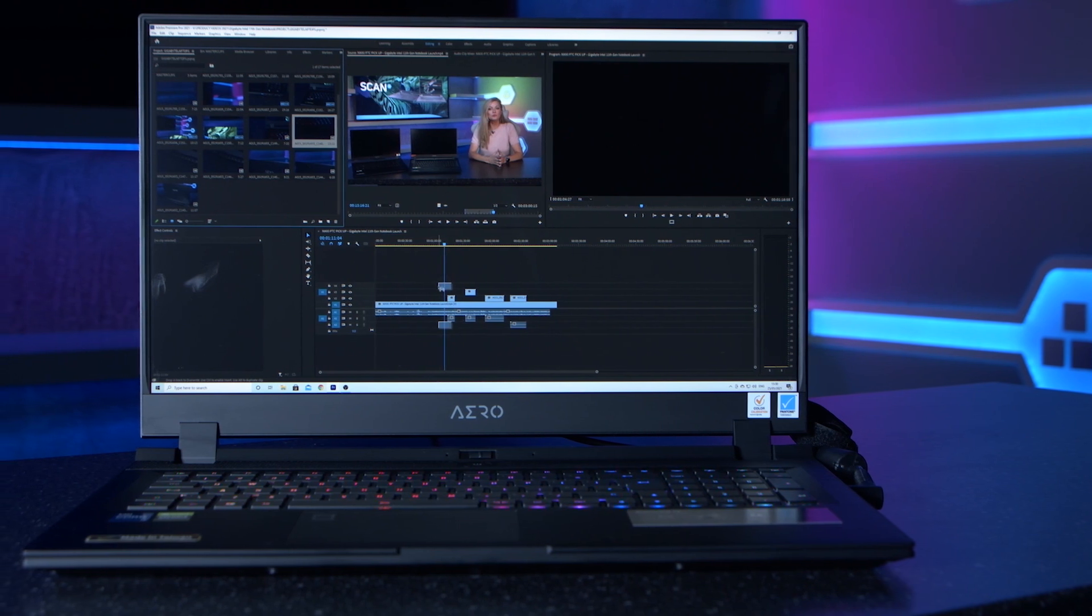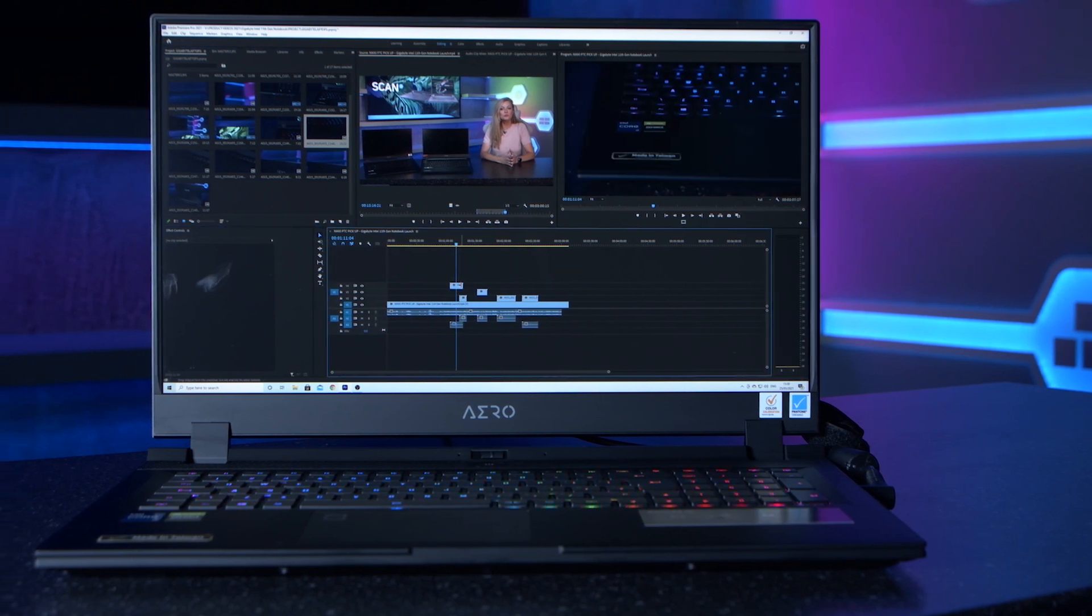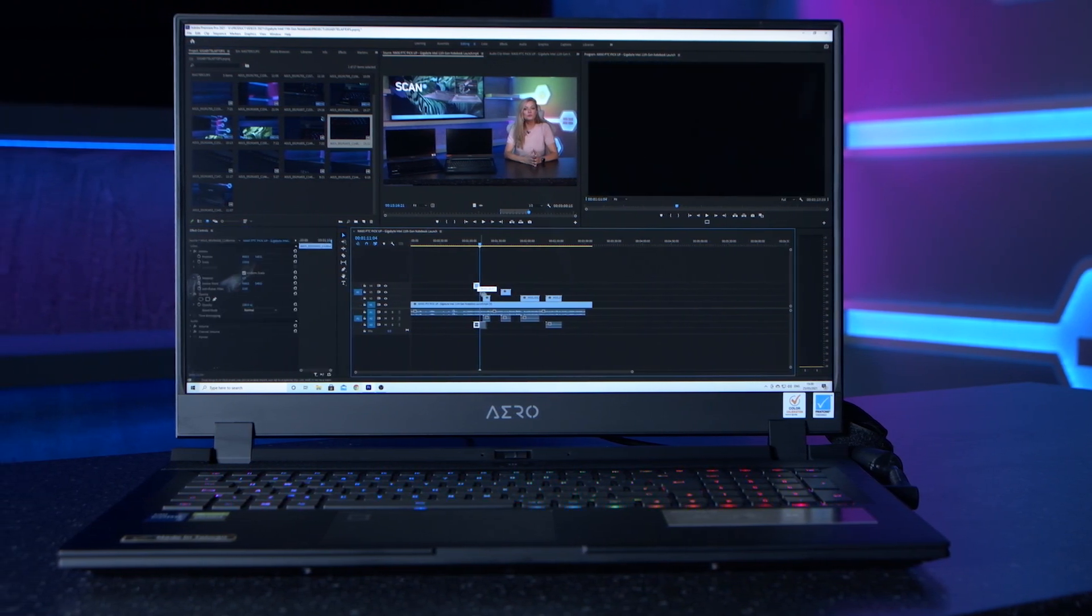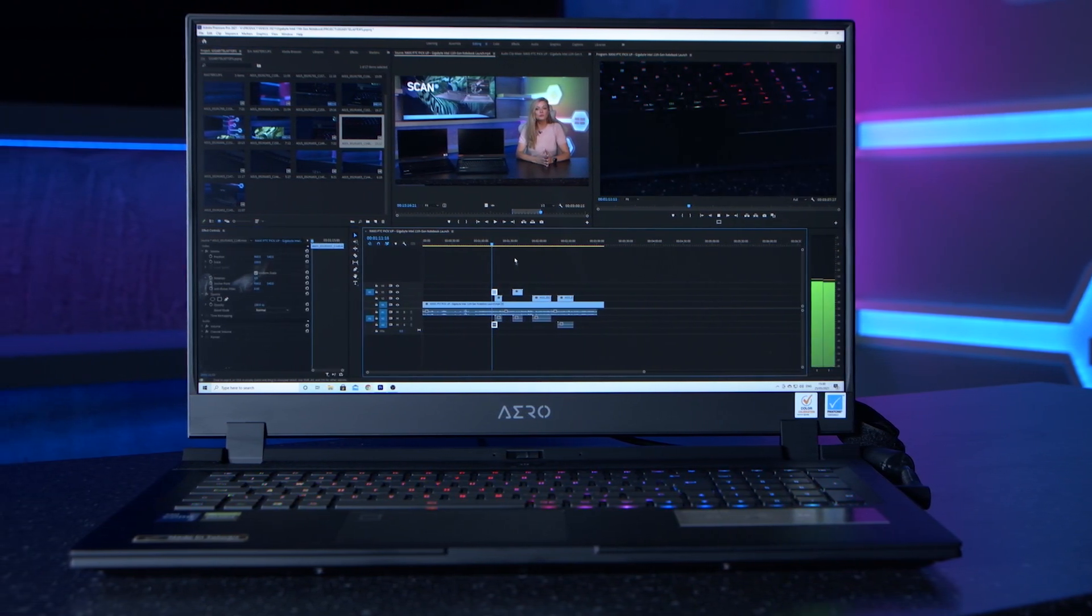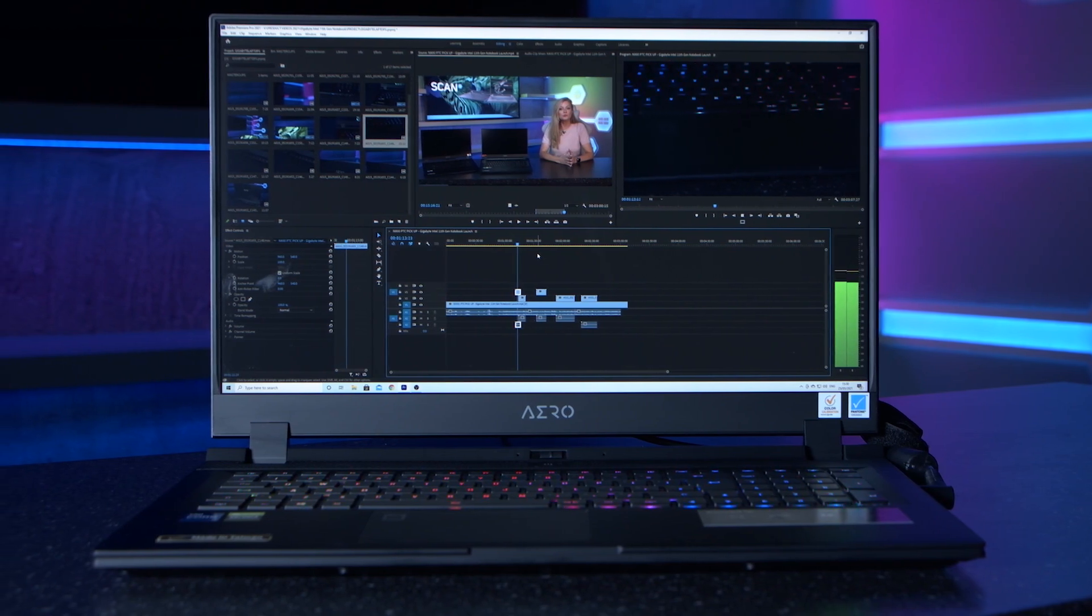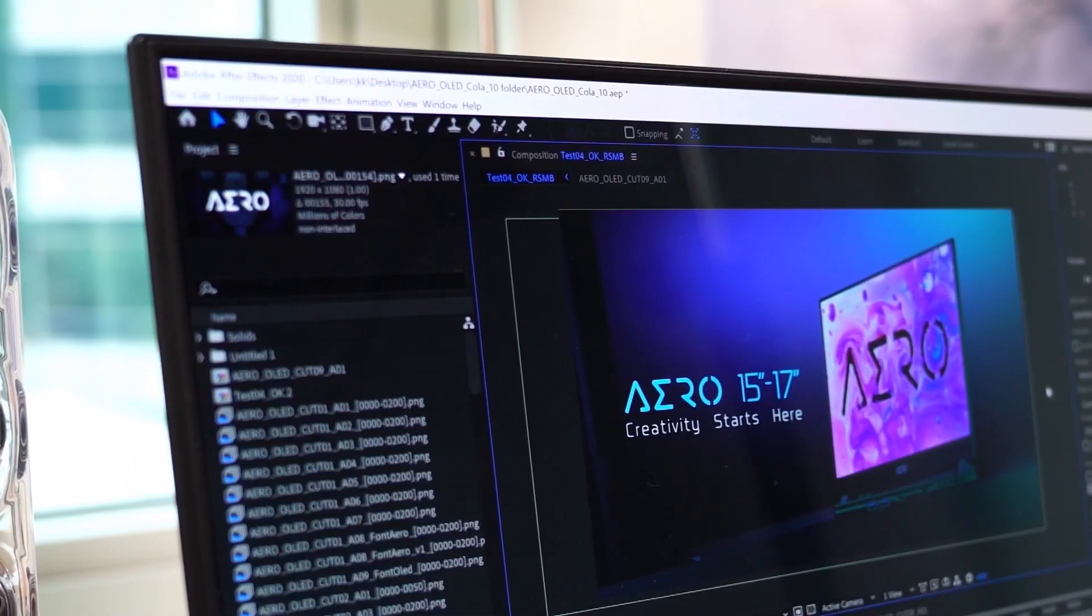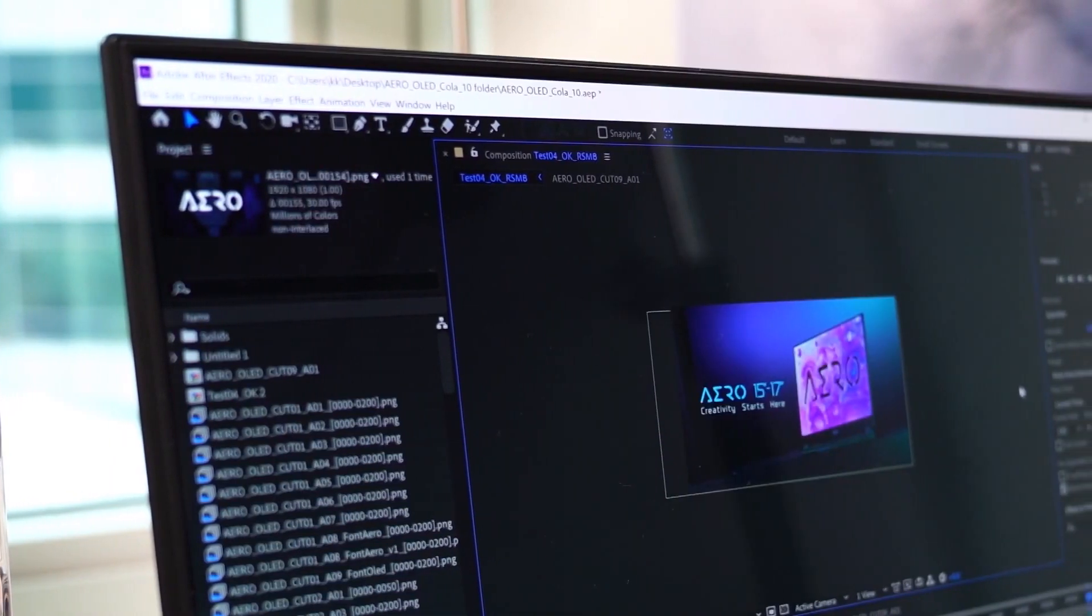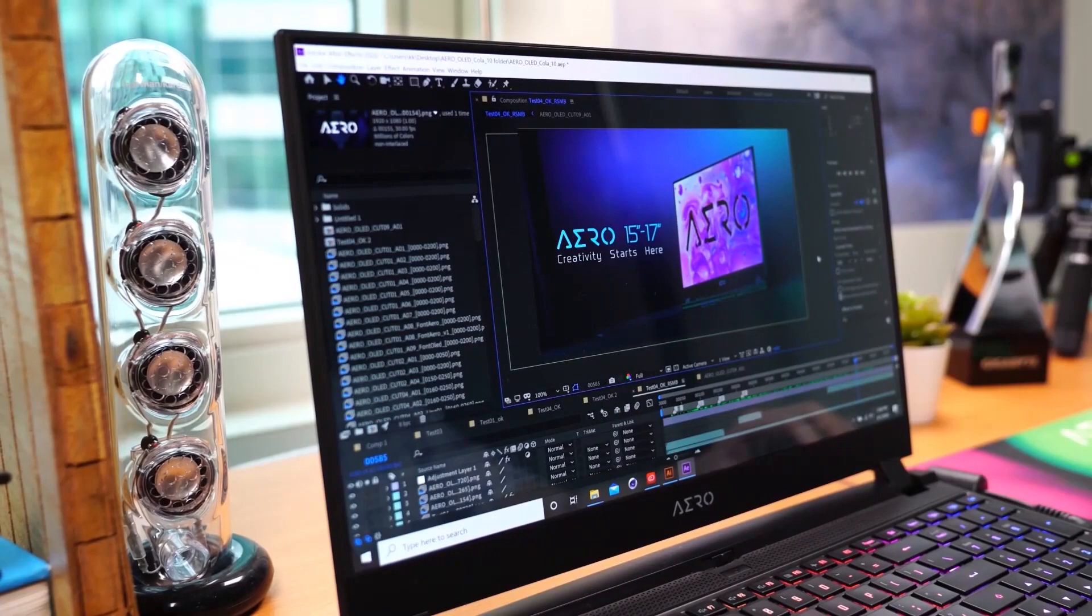For the best editing experience, the Aero series comes with DTS-X Ultra Audio technology, giving you virtual 7.1-channel surround sound for full-depth, high-fidelity audio.